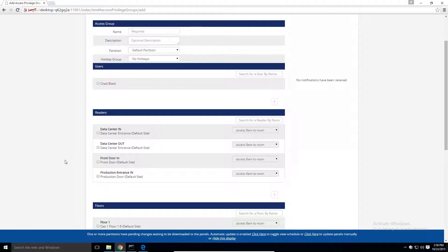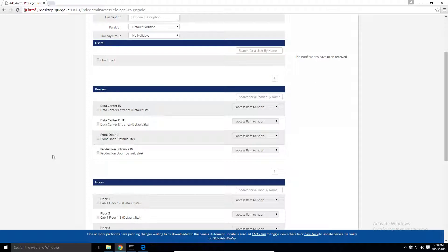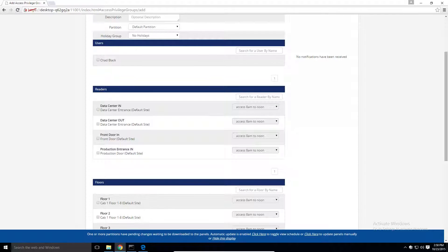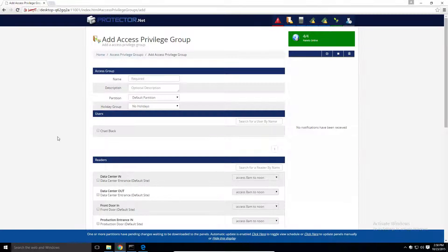I'll quickly repeat this process with a couple more groups. We'll create a production doors always access, and IT doors always access.